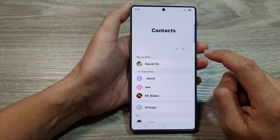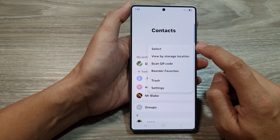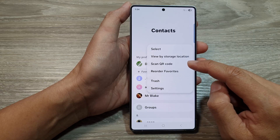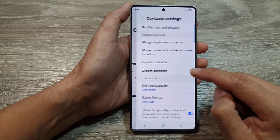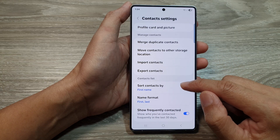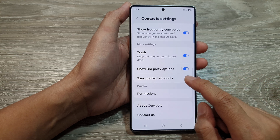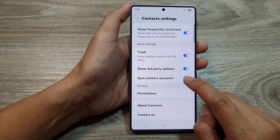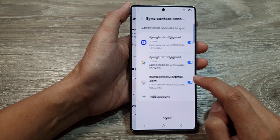After that, we tap on the More button. Then from the pop-up menu, tap on Settings. After that, we scroll down and then tap on Sync Contact Accounts.